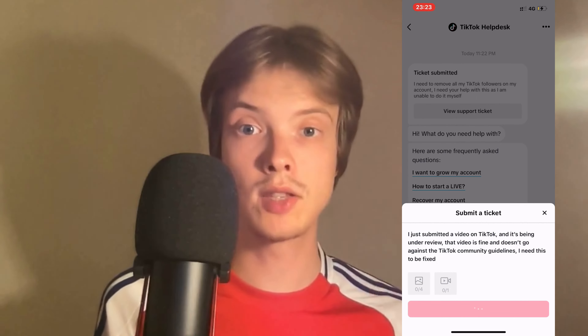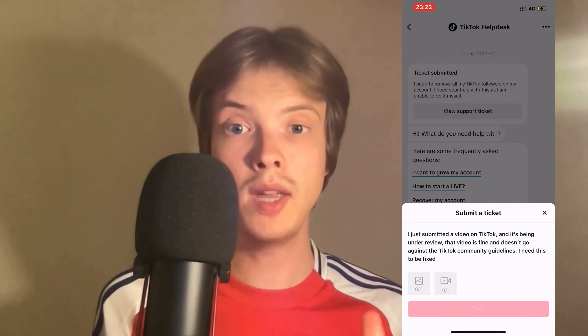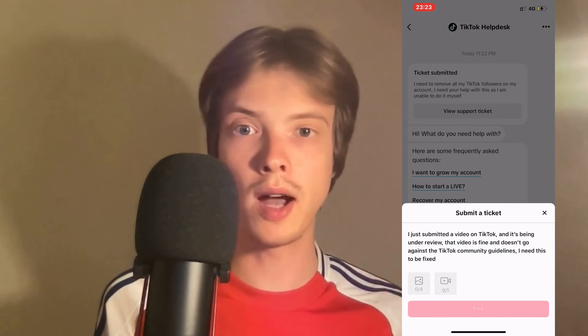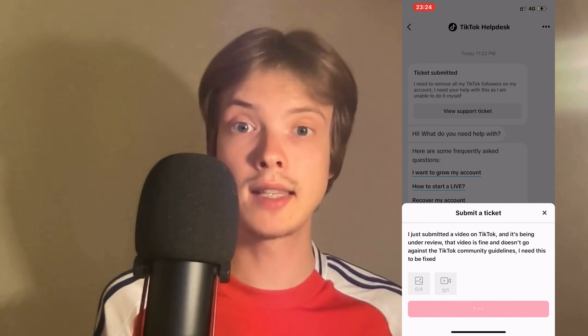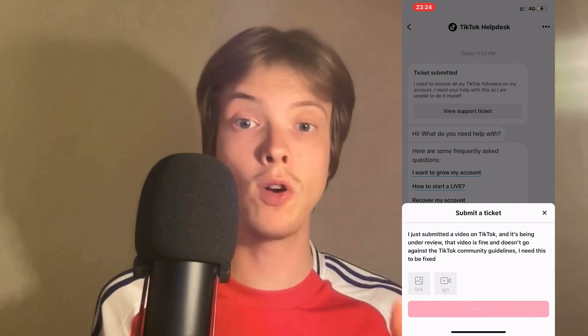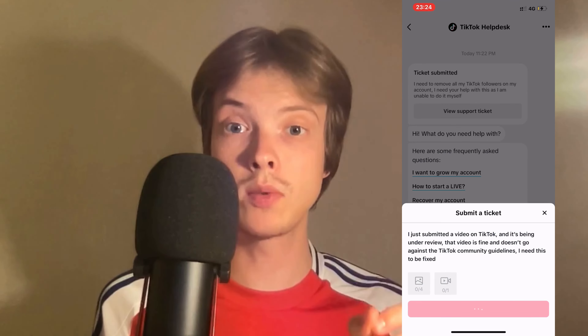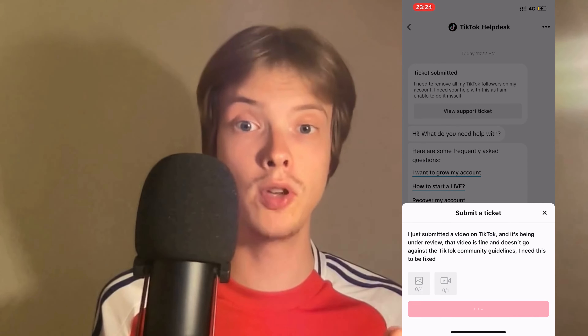It's going to submit this to TikTok support. For me it took about two or three hours for them to see it, and then my video was fixed. I hope this will also be able to fix this problem for you as well.